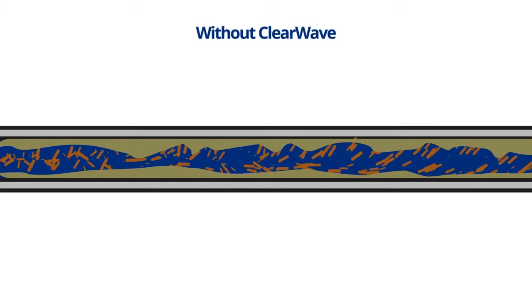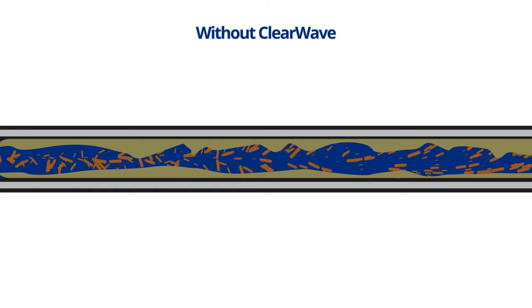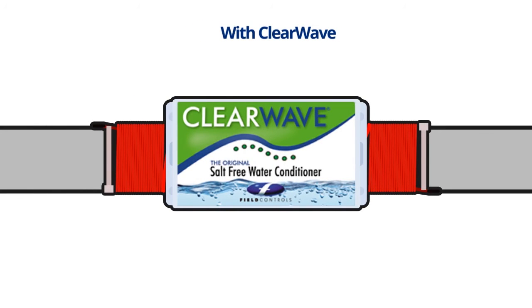These excited molecules remain in suspension, keeping them from bonding to each other or to pipes, fixtures, appliances, or any other surface that comes into contact with the water.